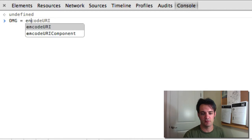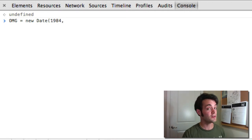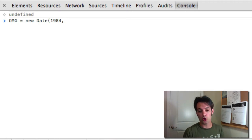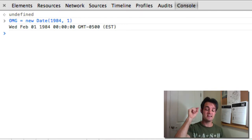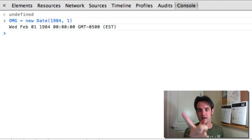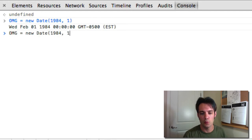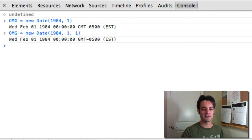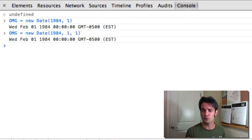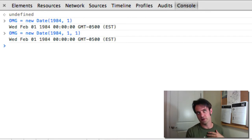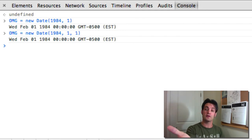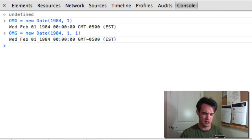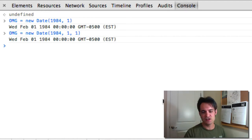The Date constructor function can also take parameters. For example, 'new Date(1984)' — if you pass in a year and at least a month, you get that date: 1984 February. The date is one-based but the month is zero-based. Notice I passed in 1 to get February. 'new Date(1984, 1, 1)' gives February 1st, 1984. The only tricky thing about dates is that the month is zero-based even though it's a date — so zero is January.